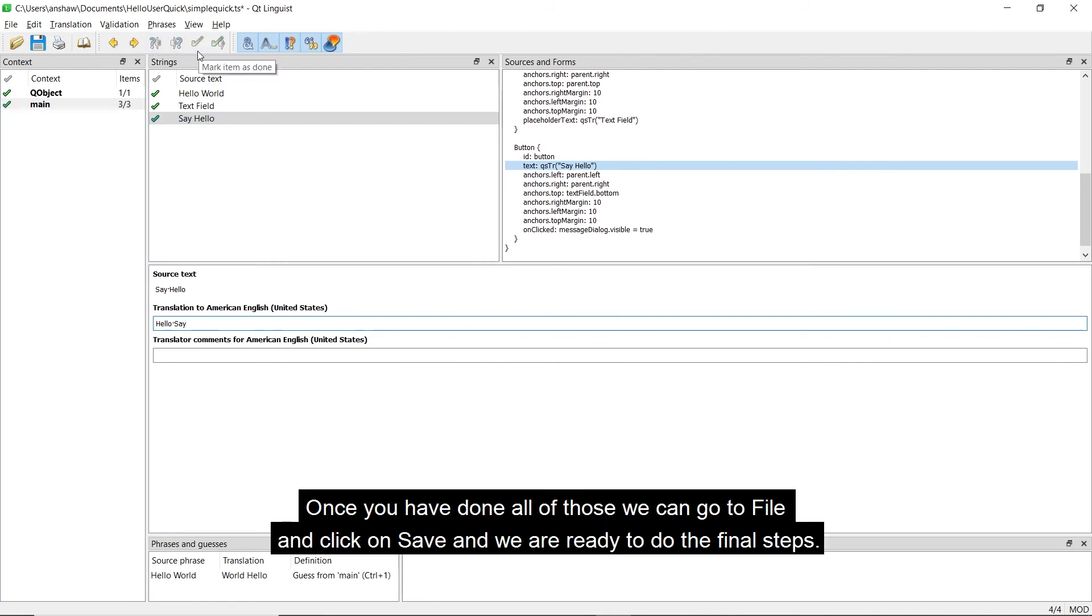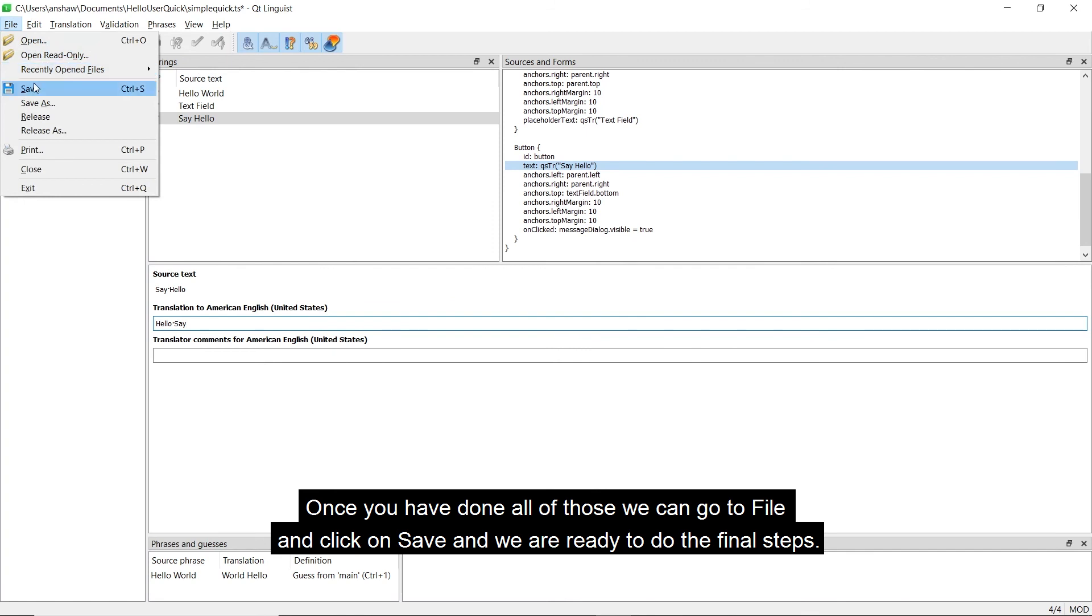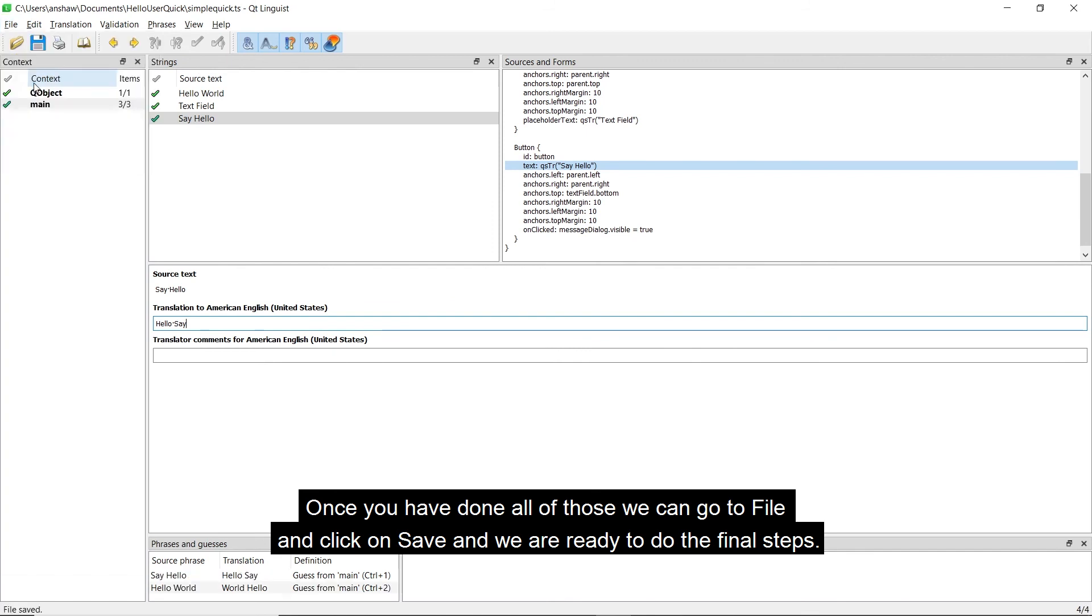Once you have done all of those, we can go to File and click on Save, and we are ready to do the final steps.